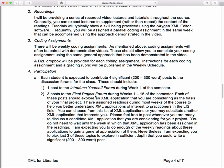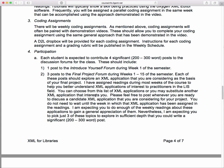Each coding assignment will have pretty much everything you need: instructions, possibly starter files, a tutorial video showing me doing a similar — not the same — problem, and a grading rubric.